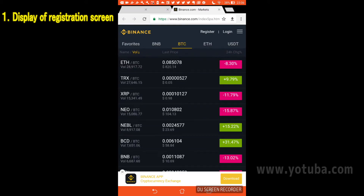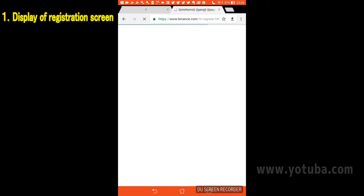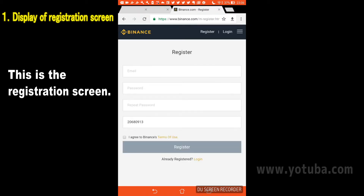When the Binance website opens, display the registration screen. Please tap the Register button enclosed in the red circle. The registration screen will be displayed.